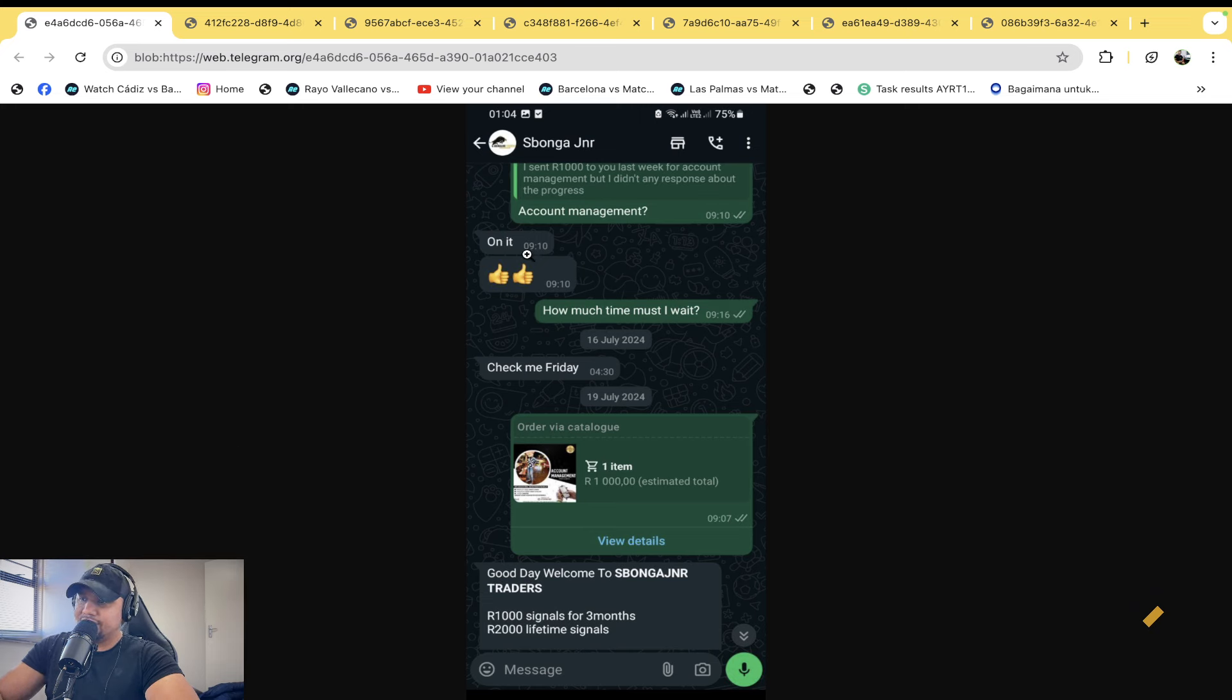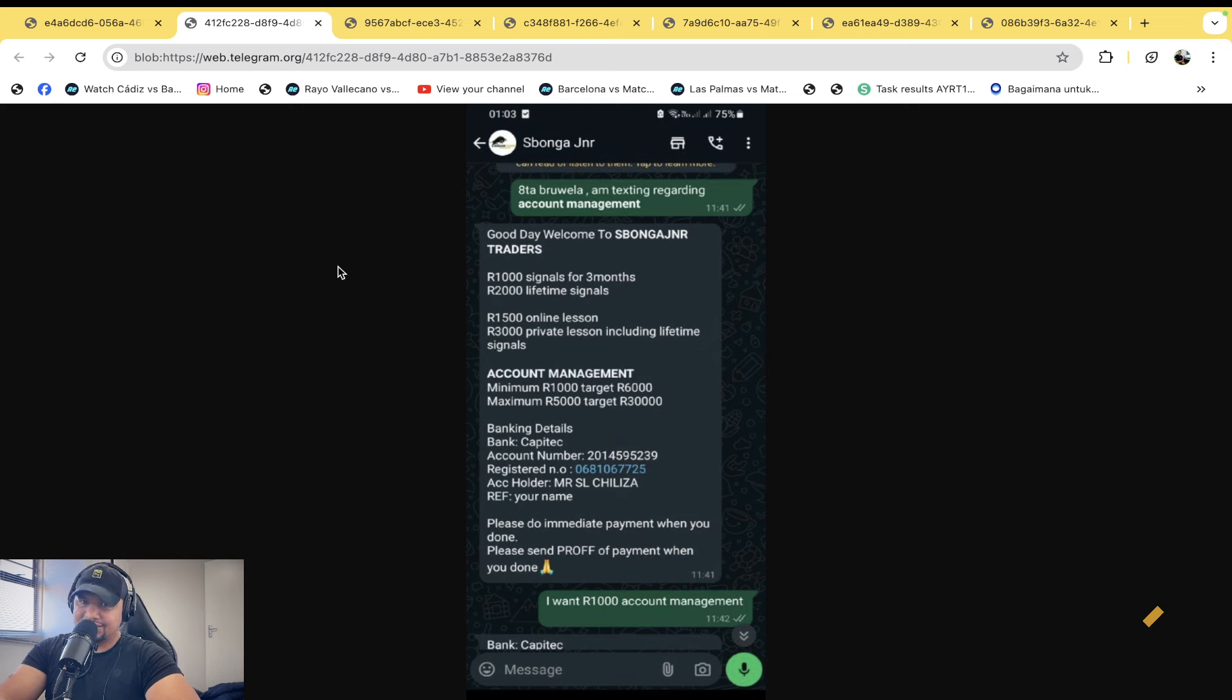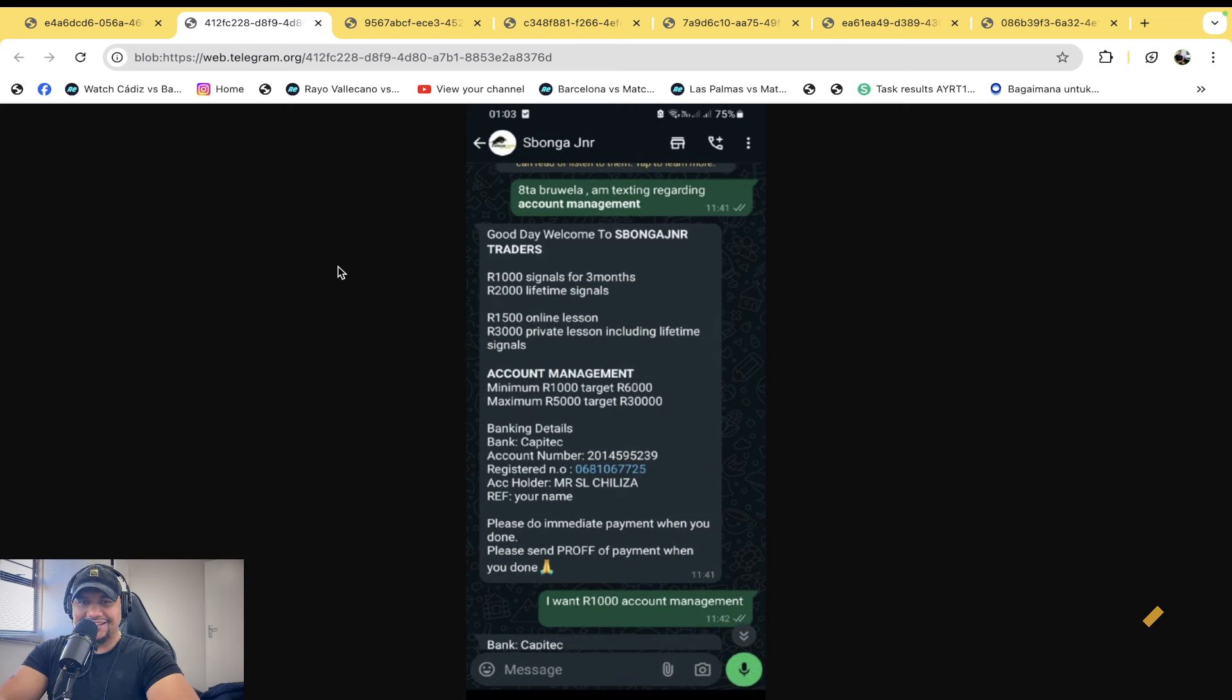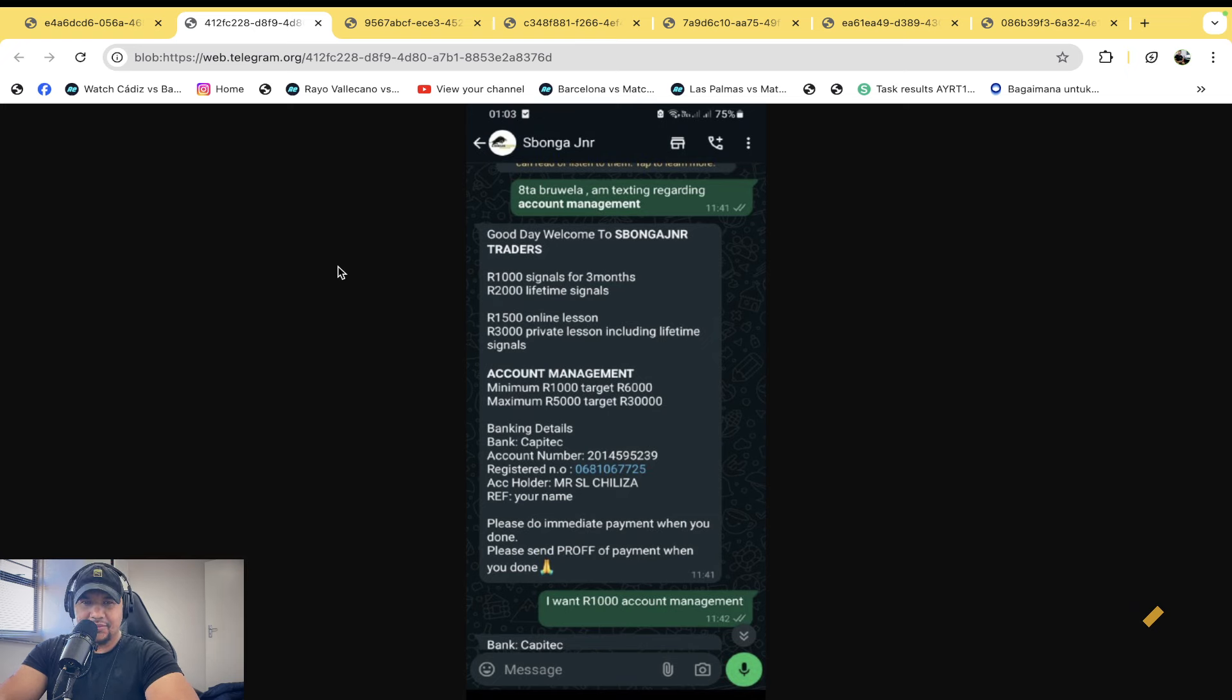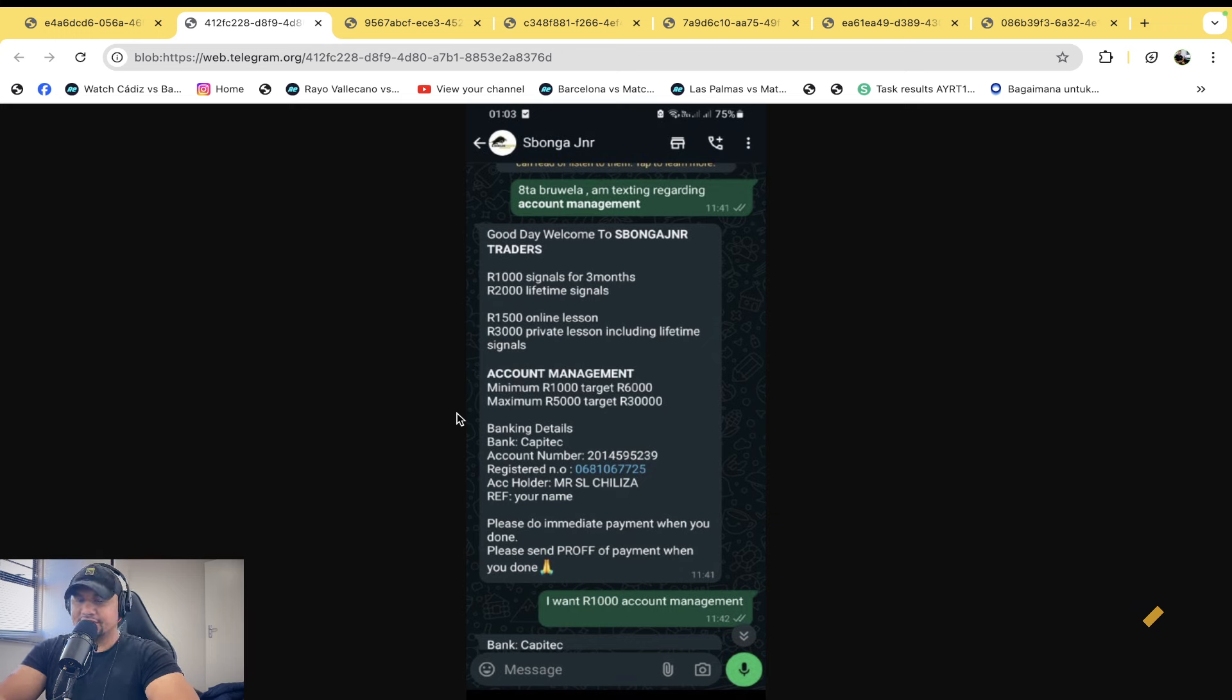So this gentleman reached out to him to say that he wants to do account management. Sponga then wasted no time to give him the entire list of things that he has got for sale. Three month signals, one thousand. Two thousand rand for lifetime signals. Account management, minimum a thousand and target six thousand, maximum five thousand, target thirty thousand.